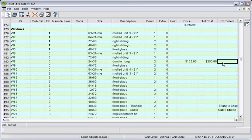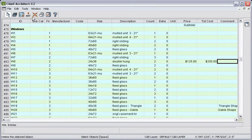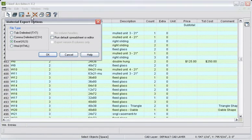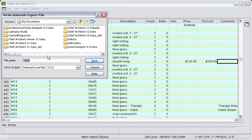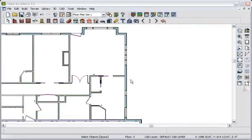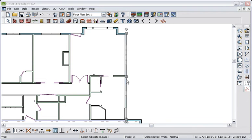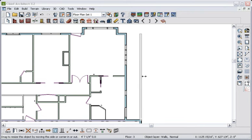You can easily export your cost estimate to Excel and other programs for further analysis. If you need to quickly estimate the costs when your client asks you to move a wall out 4 feet, it makes the process quite easy.